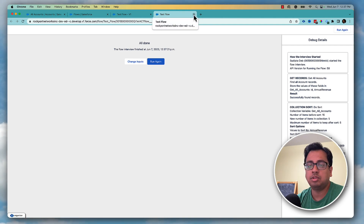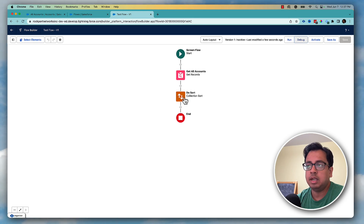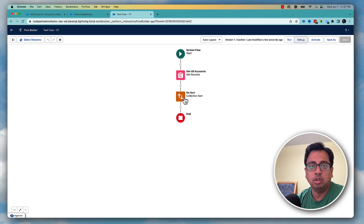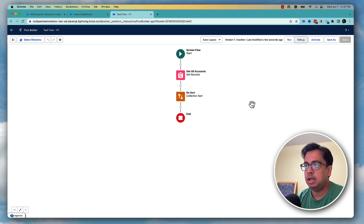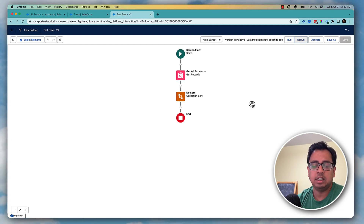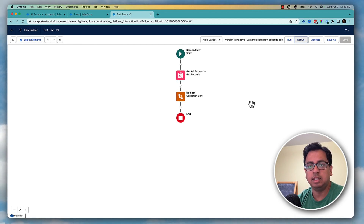I hope you understand how you can take advantage of collection sort and collection filter. Let me know what different use cases you are using these two elements for in your project — put your use case in the comment section. That's all for today. If this video is helpful please hit the like and share, and please subscribe to my channel so you get to know about all my upcoming videos. Till then, thank you, bye bye.